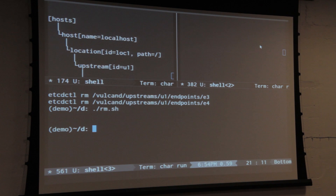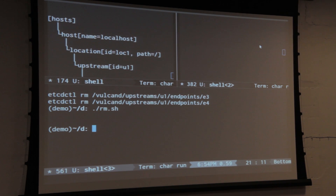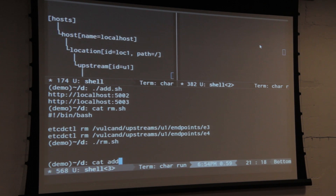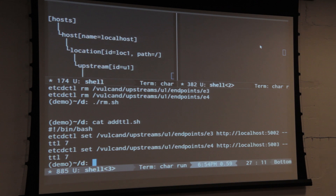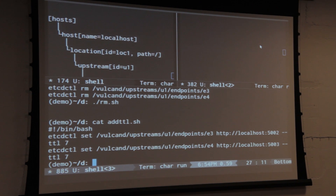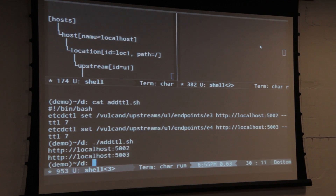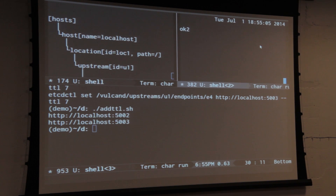Another interesting thing you can do: etcd gives you a little bit more than just a key-value data store. It gives you the ability to expire things. You can add stuff with TTL — you create a key and after seven seconds it will automatically expire.